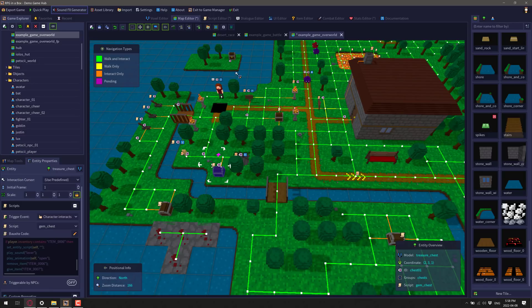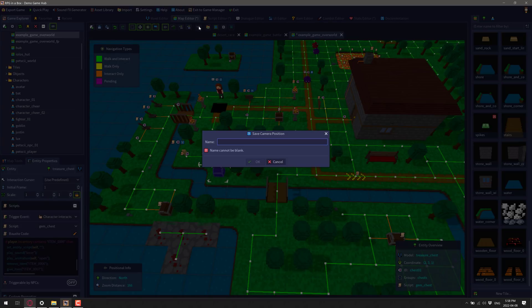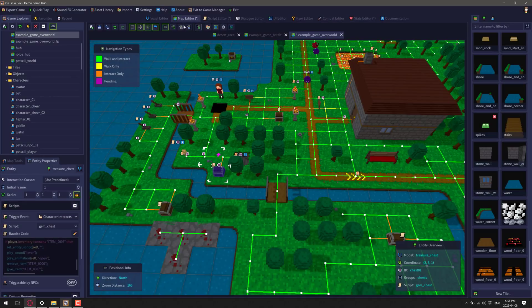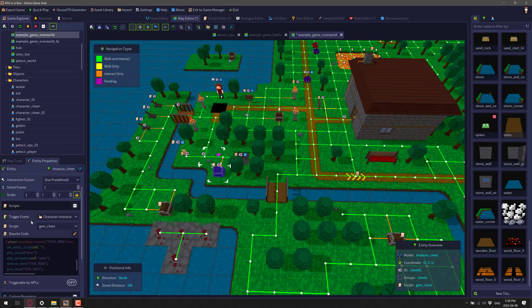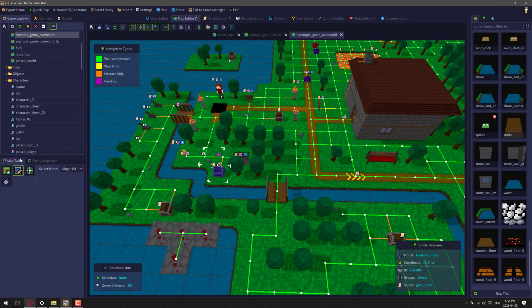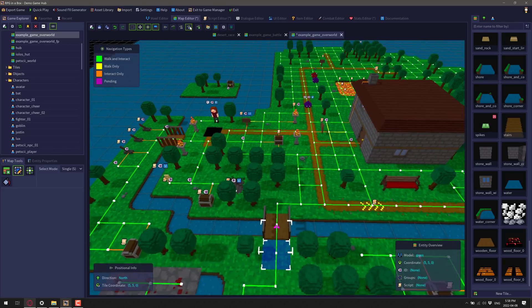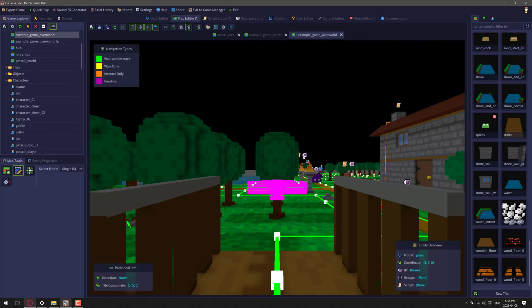You have a world map editor here. Again, with multiple different cameras perspective. So if you want to do oops, now I want to save that onto this. Okay, I need to select the tile. Let's go back here map tools, select, we'll select that tile there. And that will be our starting point for first person view. So if you want to create a first person style game, you can do that as well.